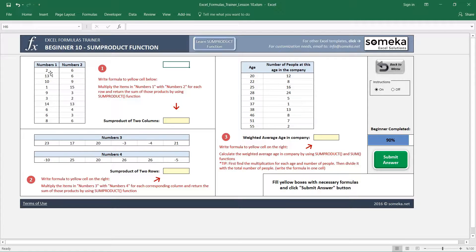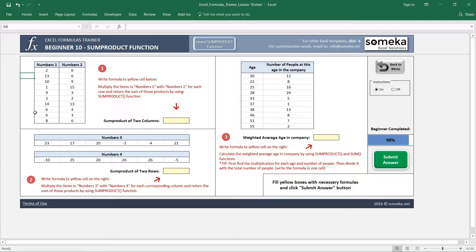This question asks us to multiply these numbers with each other, then find the results and sum them up.